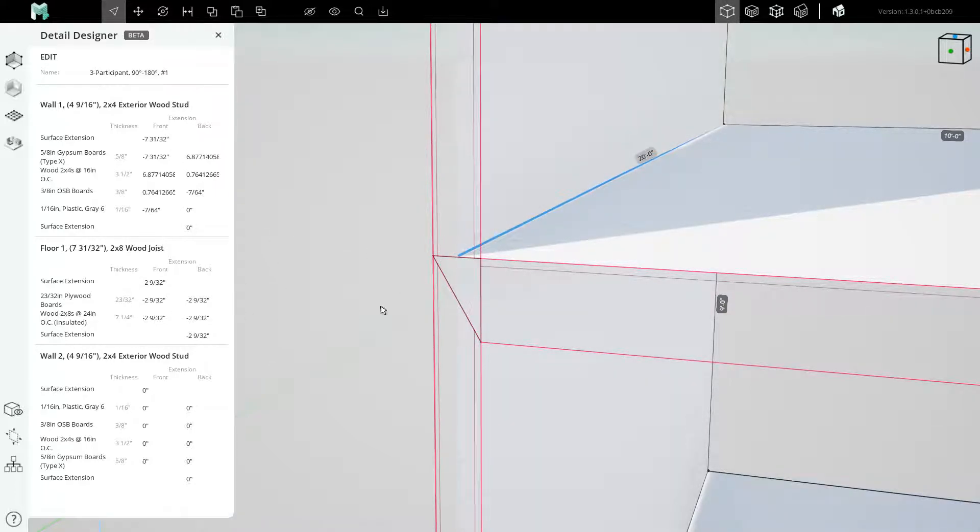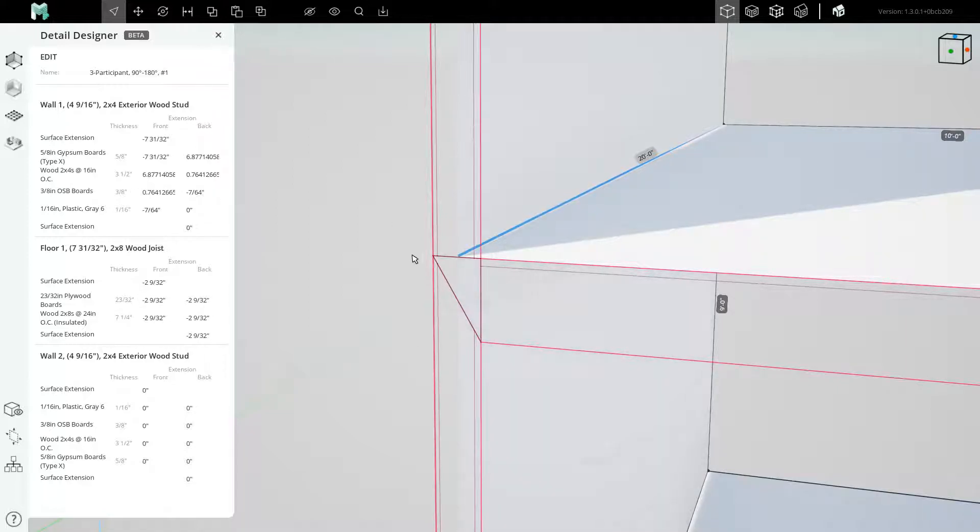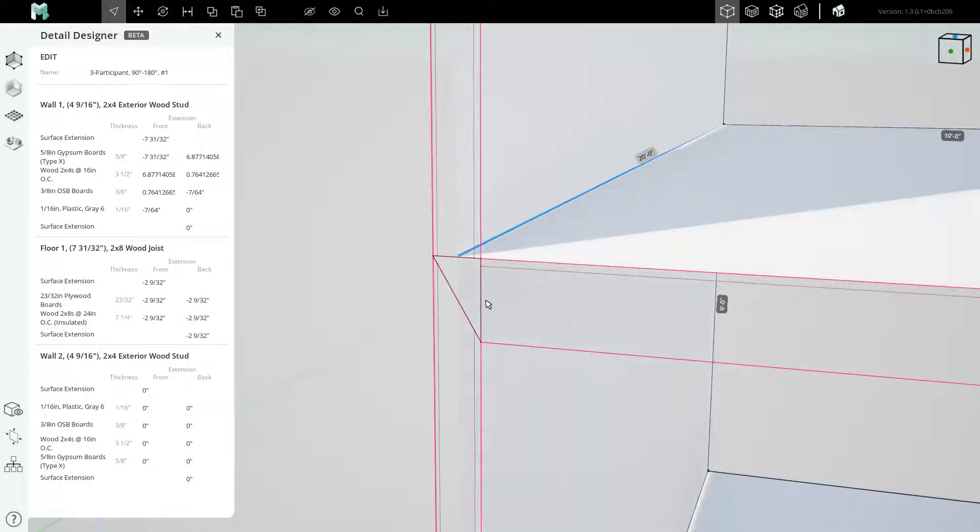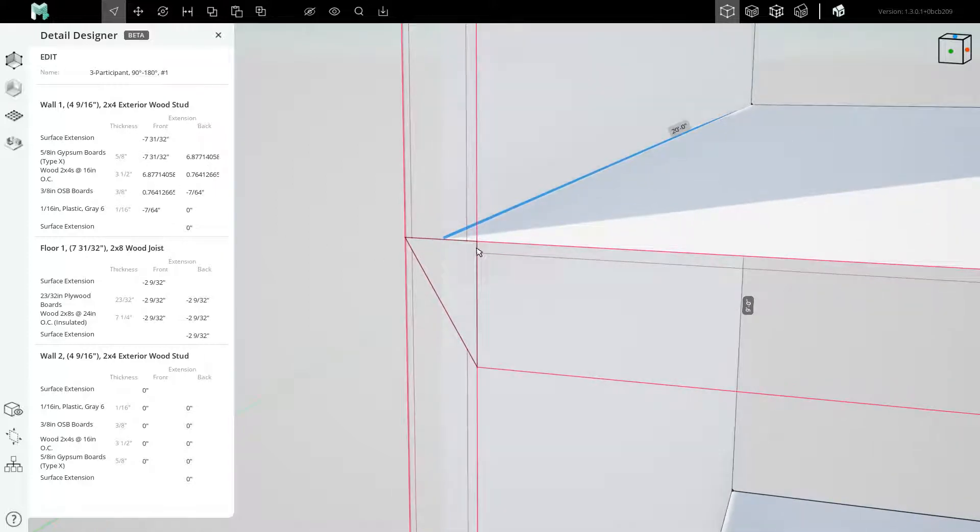The floor plate is retracted 2 and 9/32nds of an inch away, and the bottom floor has a variety of layer extensions that are all sorts of messy values. We will clean these values up.